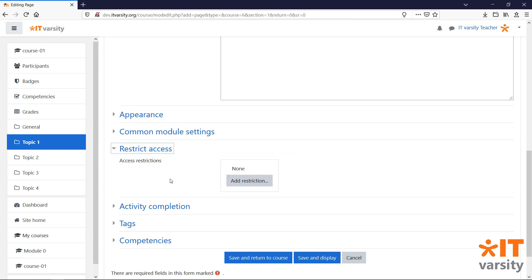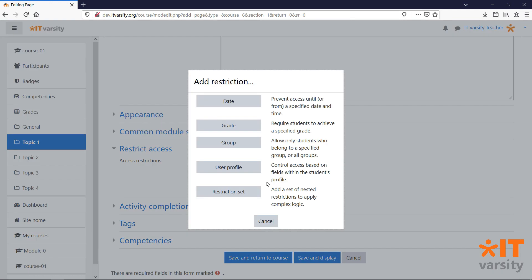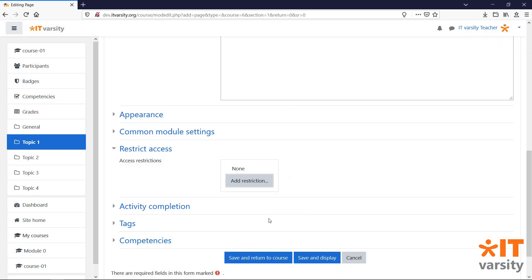The restrict access settings will allow us to set when we want a certain activity or resource to be available to students. If we click on the add restriction button, we can see some of the options that we have. We won't add any restrictions to this page. Hit cancel to exit the menu.